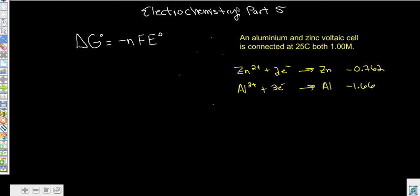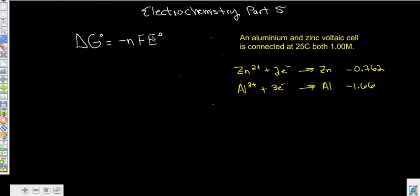Alright, hello, welcome to electrochemistry part five. In this one we're going to relate the concept of free energy to our electrochemistry. Free energy is the amount of energy that's usable in a reaction, and that is going to be related to the amount of energy involved in the transfer of electrons, electrical current, and all of these things.